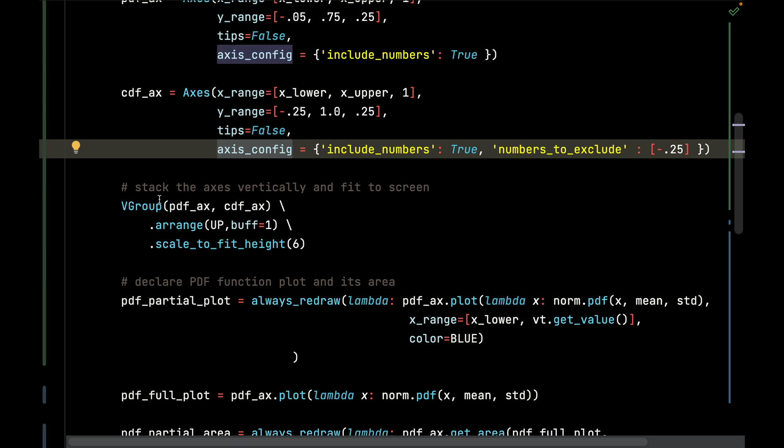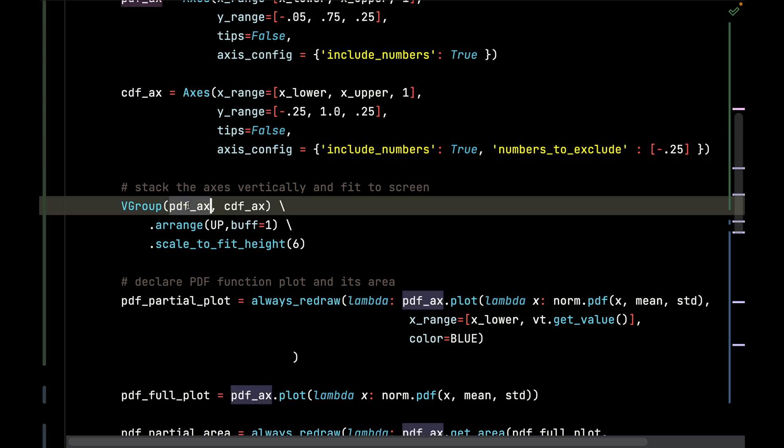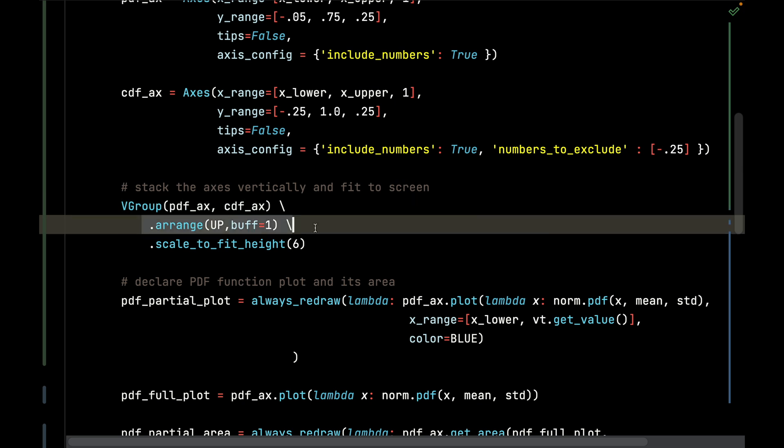Now I'm going to take those two axes, put them in a vector group, a VGroup, and then I'm going to arrange them upwards. So it's going to show the PDF on the bottom, the CDF on the top. I could have done a down and flipped these - that would have achieved the same result.